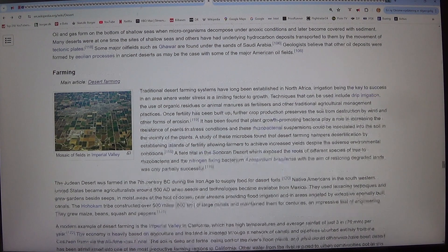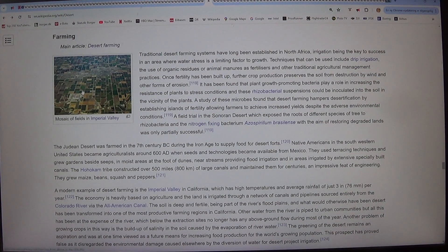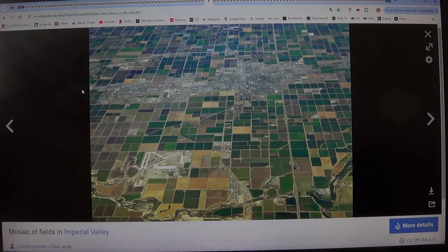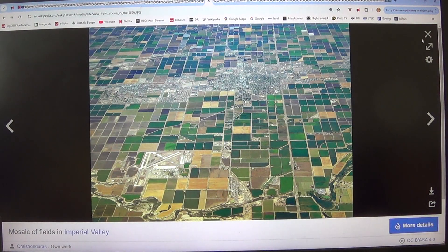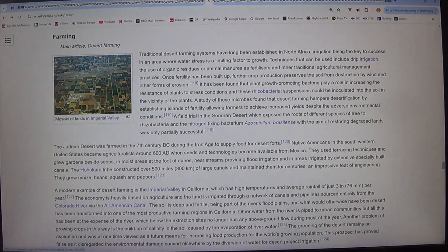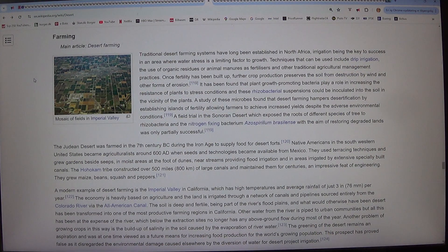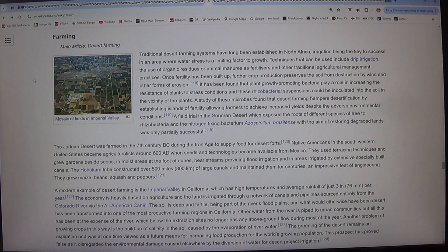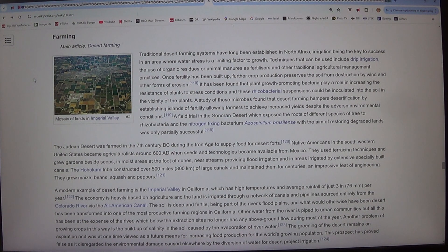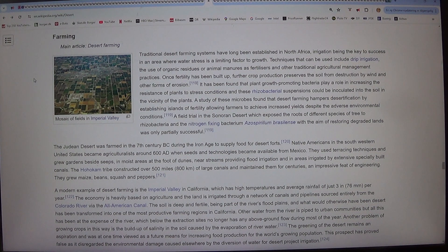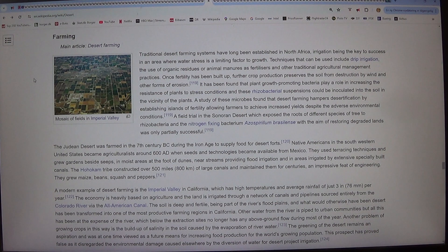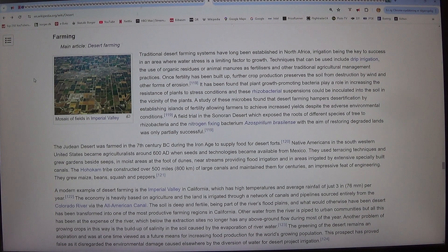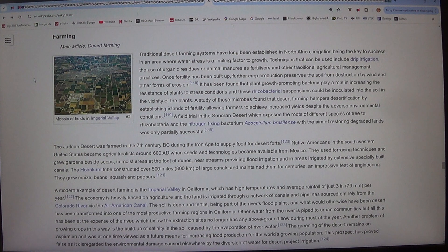Farming. Main article, desert farming. Mosaic of fields in Imperial Valley. Traditional desert farming systems have long been established in North Africa, irrigation being the key to success in an area where water stress is a limiting factor to growth. Techniques that can be used include drip irrigation, the use of organic residues or animal manures as fertilizers and other traditional agricultural management practices.